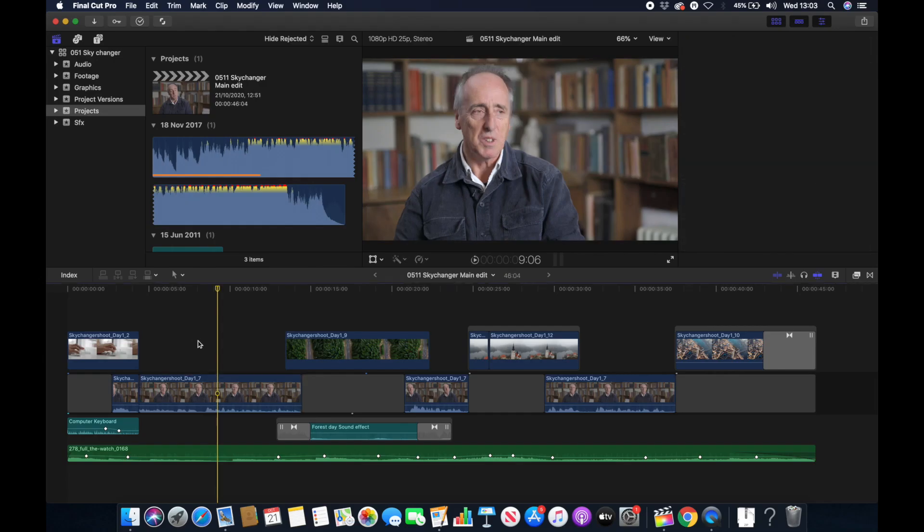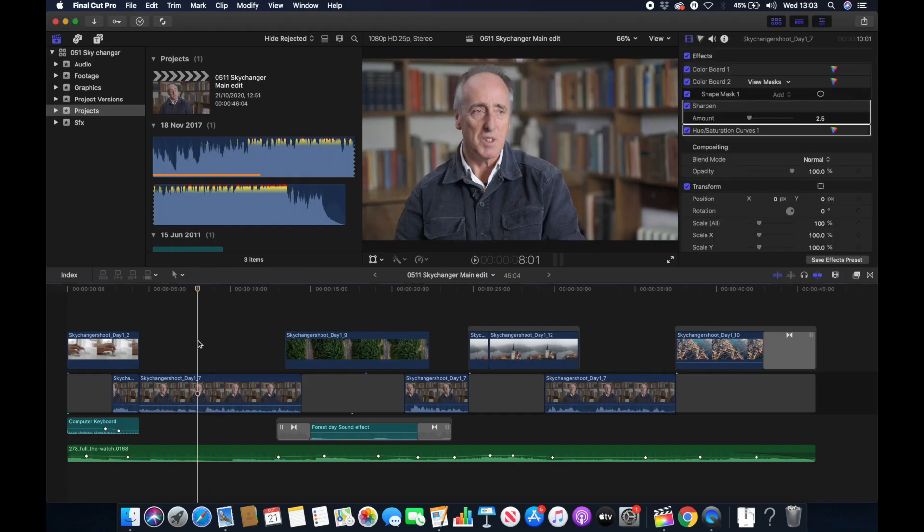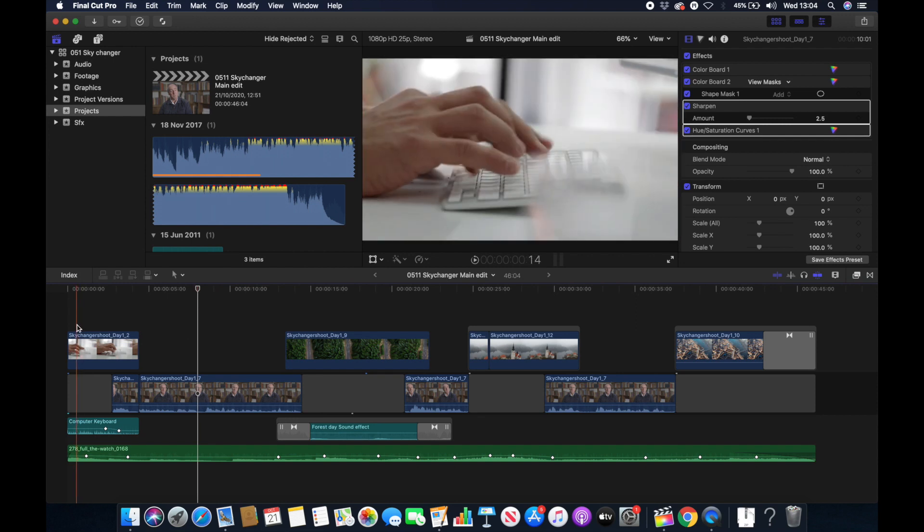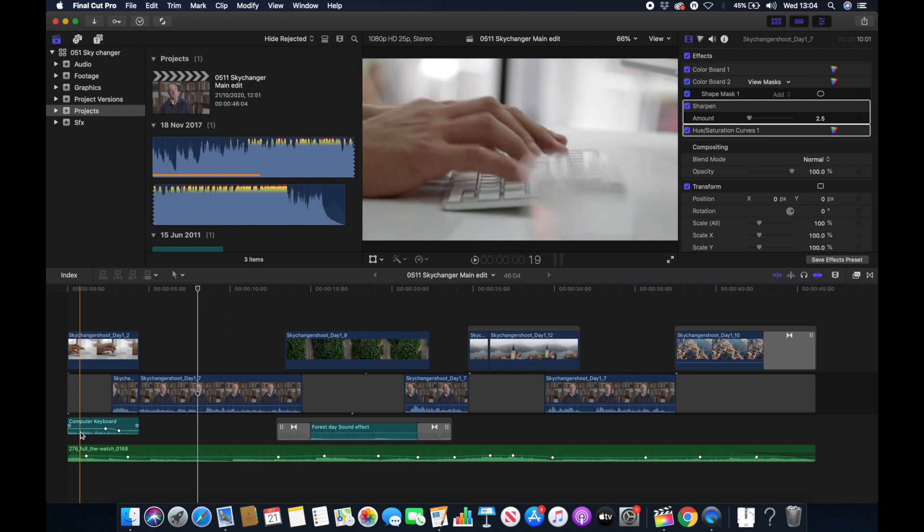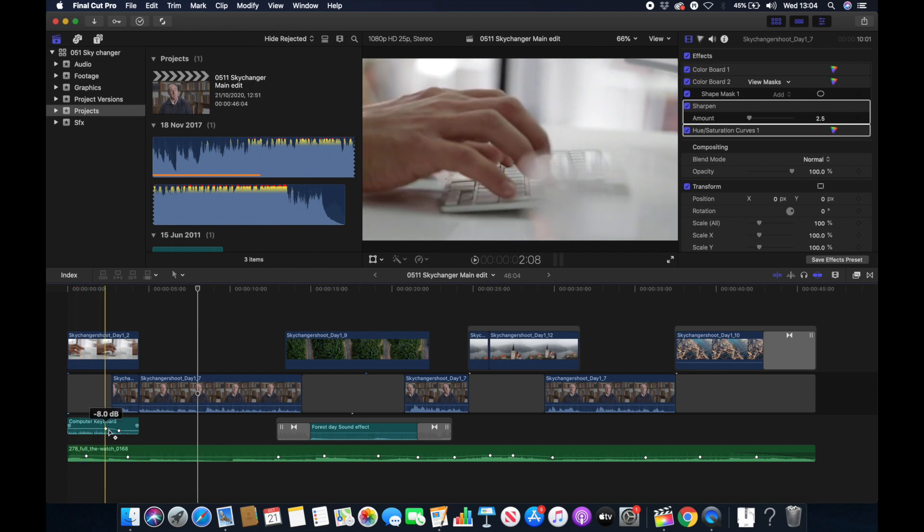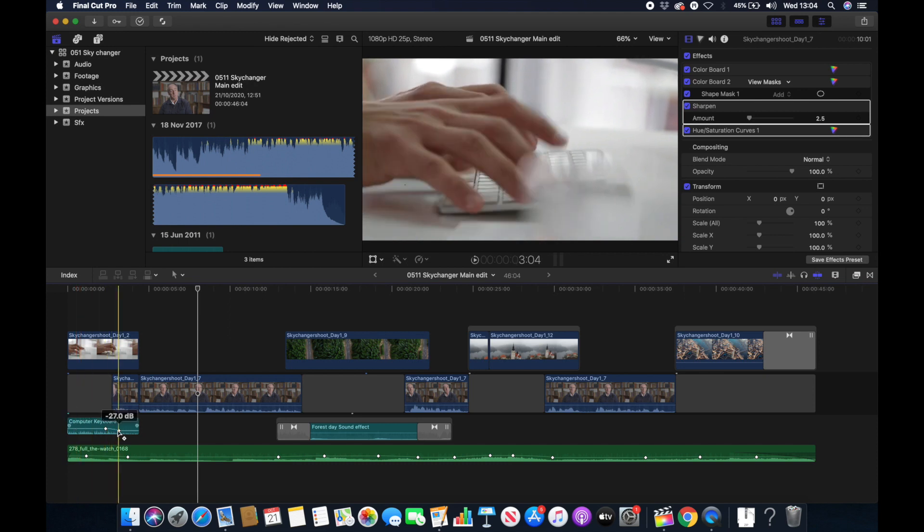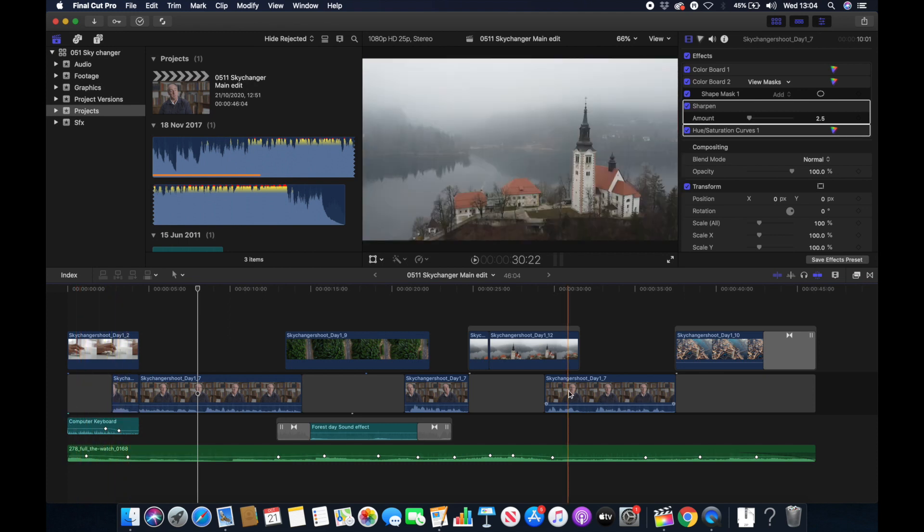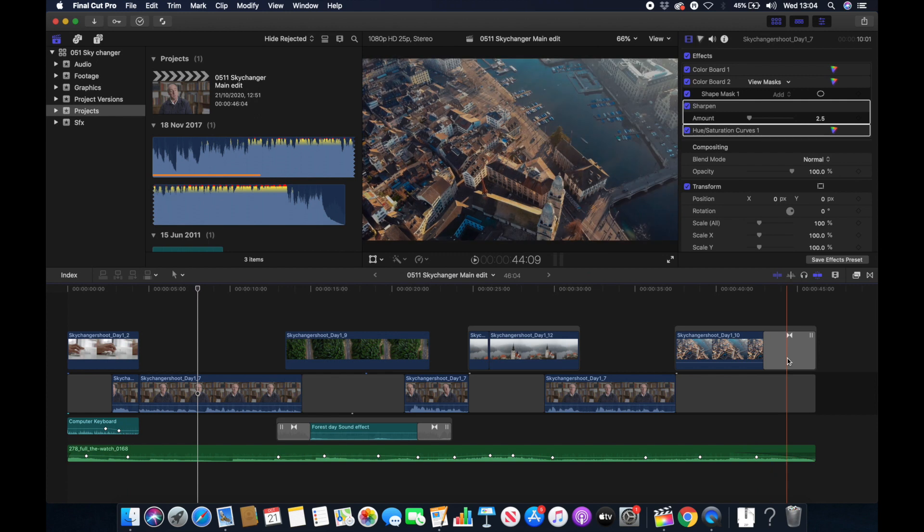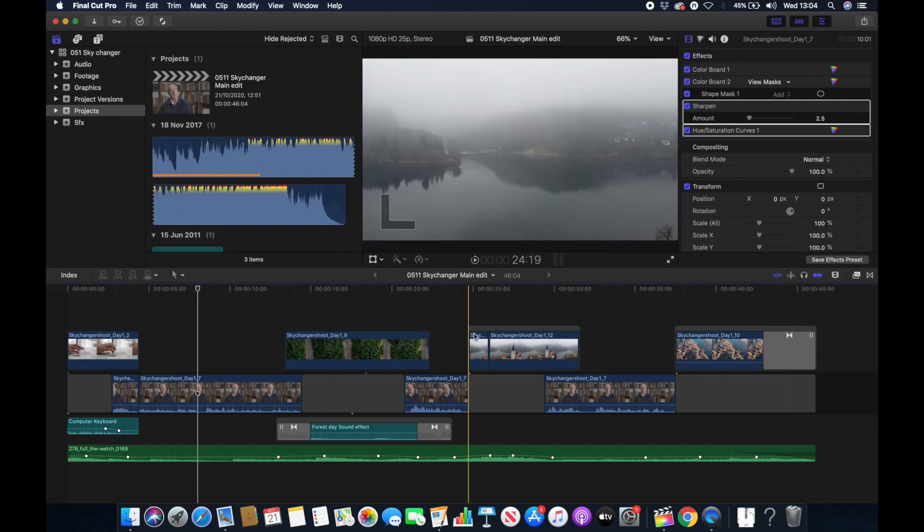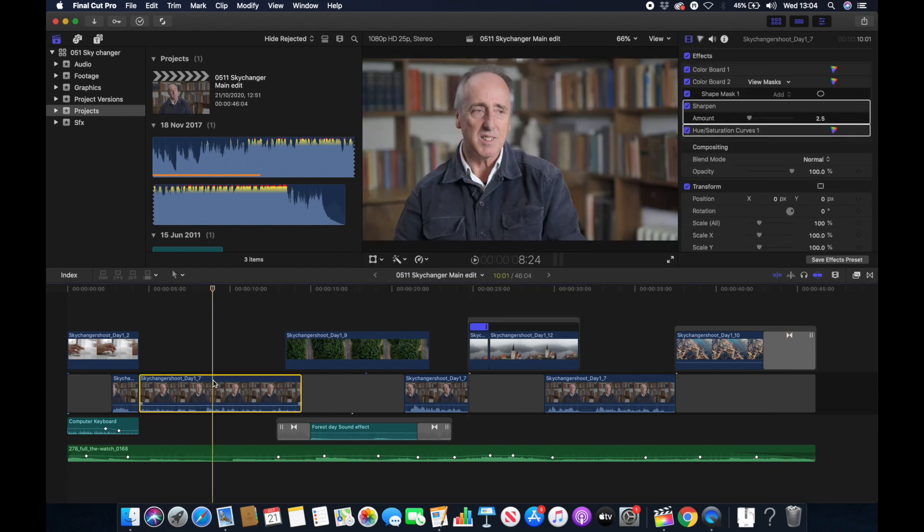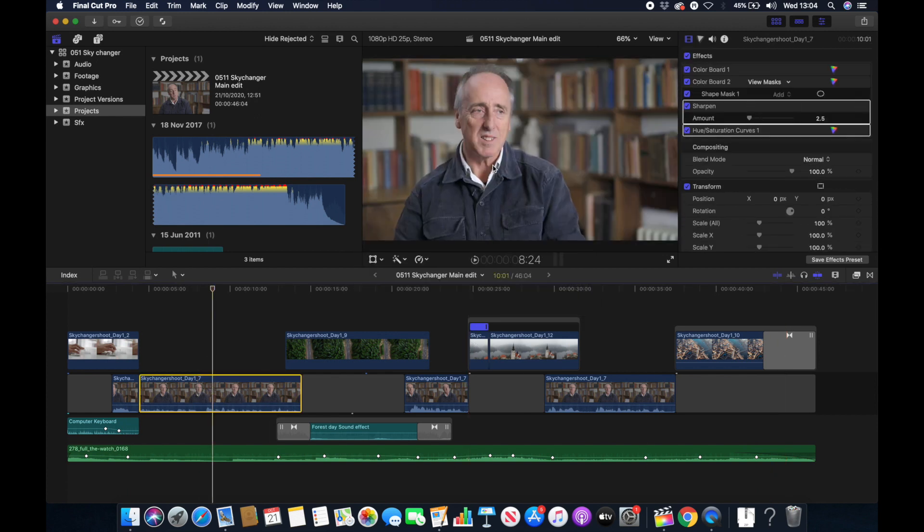So first up we're going to start in Final Cut Pro X. I've already created the project and we're going to see how it moves across. We've got some audio keyframes here, some audio keyframes over here and we've got a fade at the end. We've got a speed change here. We've also got a little grade there.